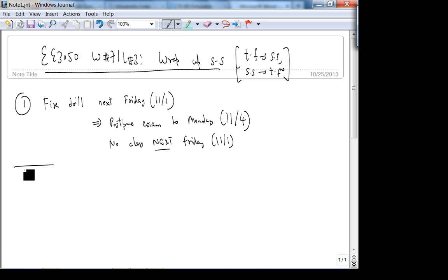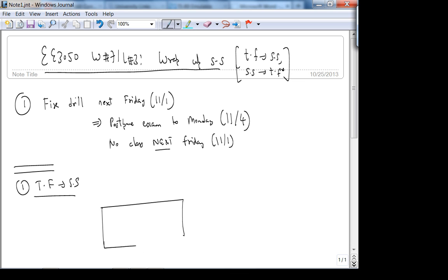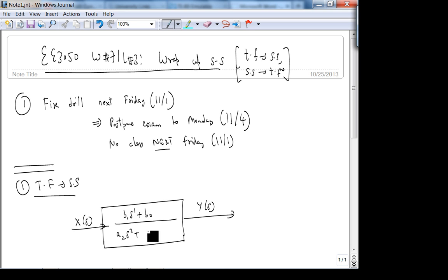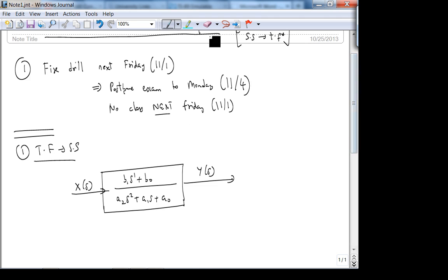So let's look at transfer function to state space. Suppose I give you a transfer function — you can do this in general for n variables. Let's say I have Y(s)/X(s) equals (B₁s + B₀) over (A₂s² + A₁s + A₀) — a first-order numerator polynomial and second-order denominator polynomial. So you could say this transfer function has two poles. Poles are the roots of the denominator.